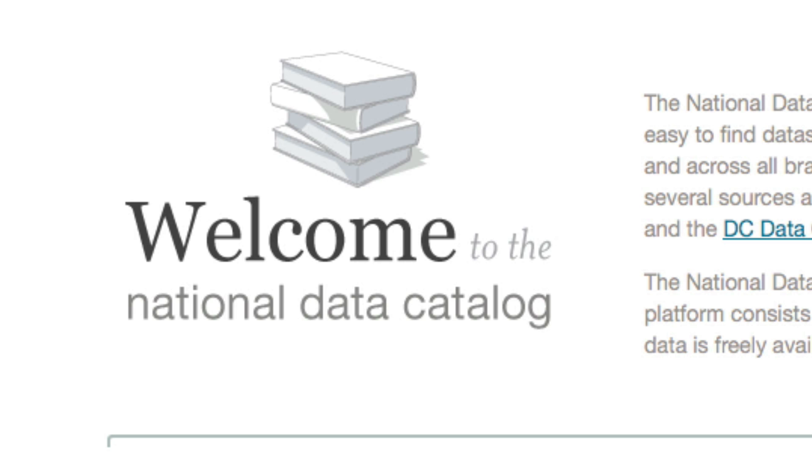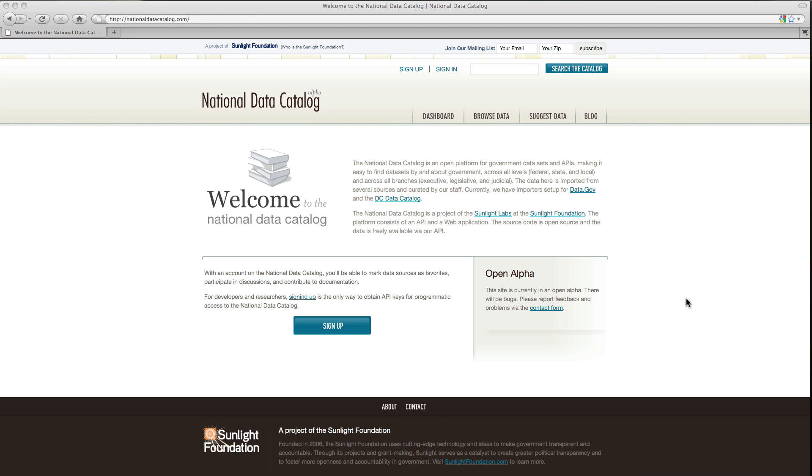Hi, I'm David James, a software developer at Sunlight Labs. I'd like to tell you a little bit about the National Data Catalog. Open data is a key aspect of open government. This is why more and more governments are publishing their data online. However, there is no central place to find this data.